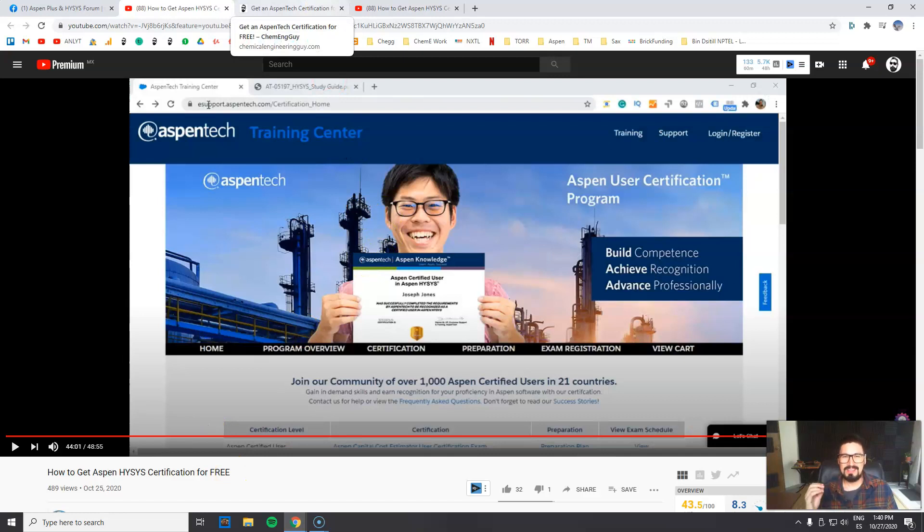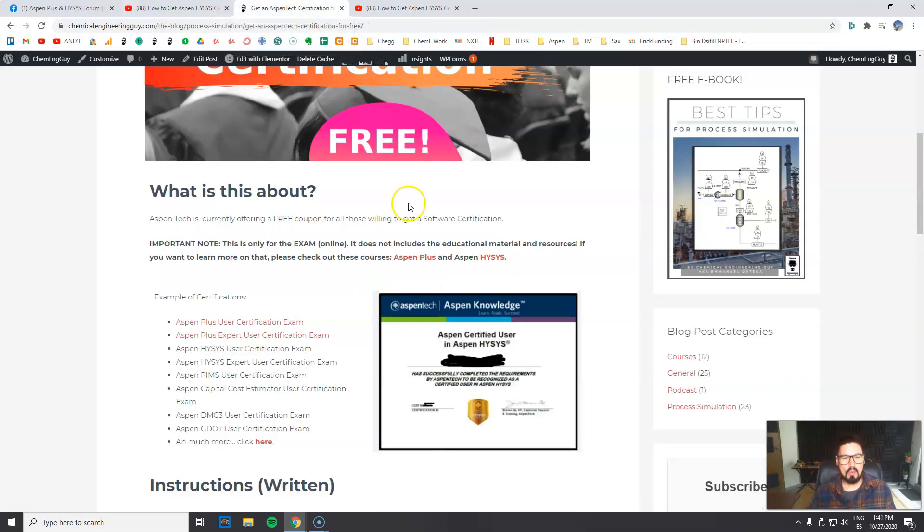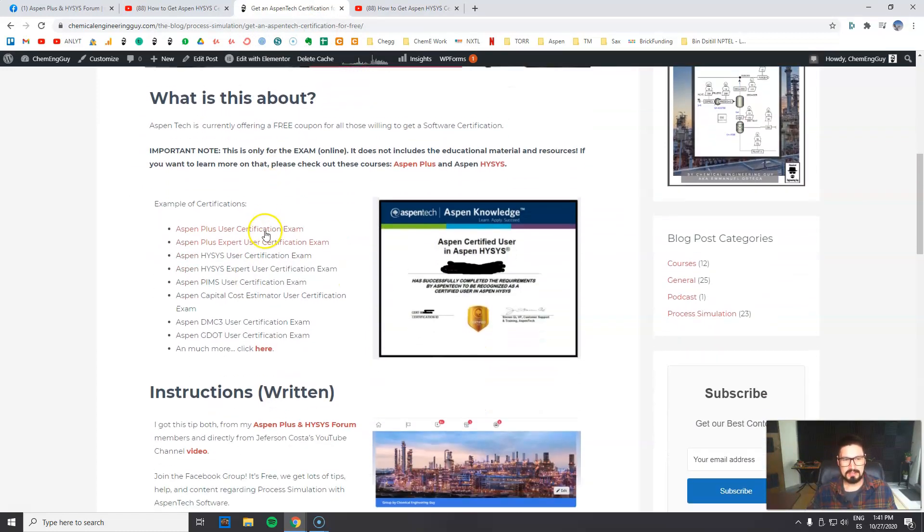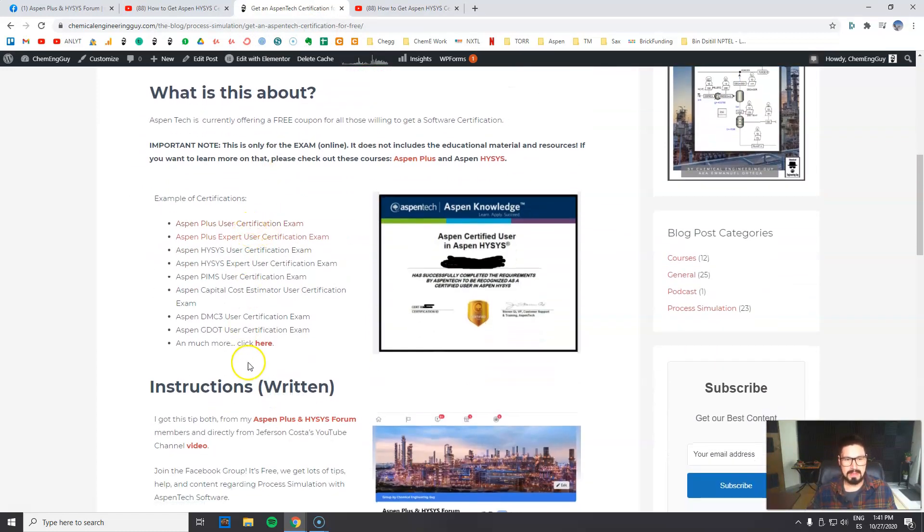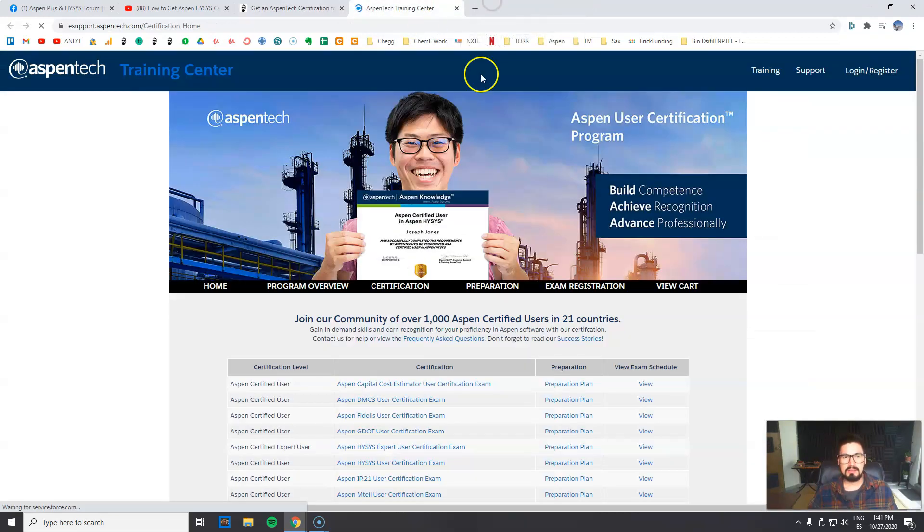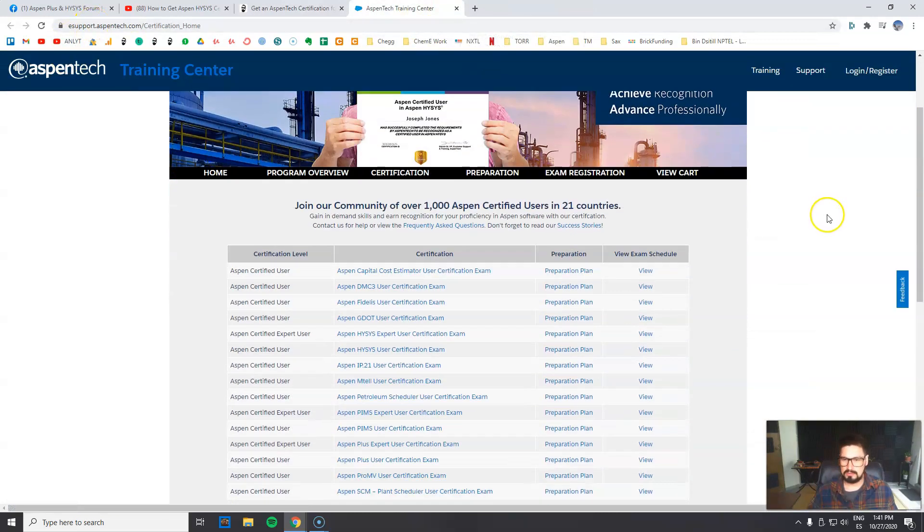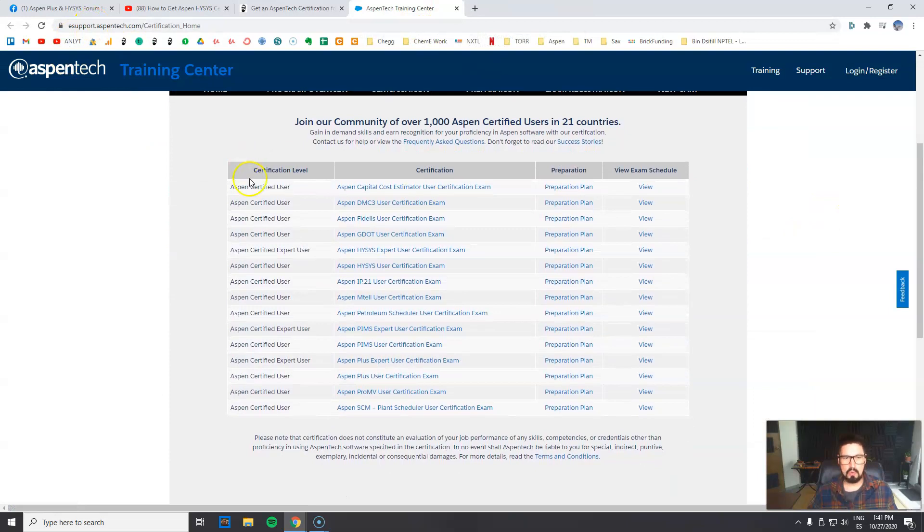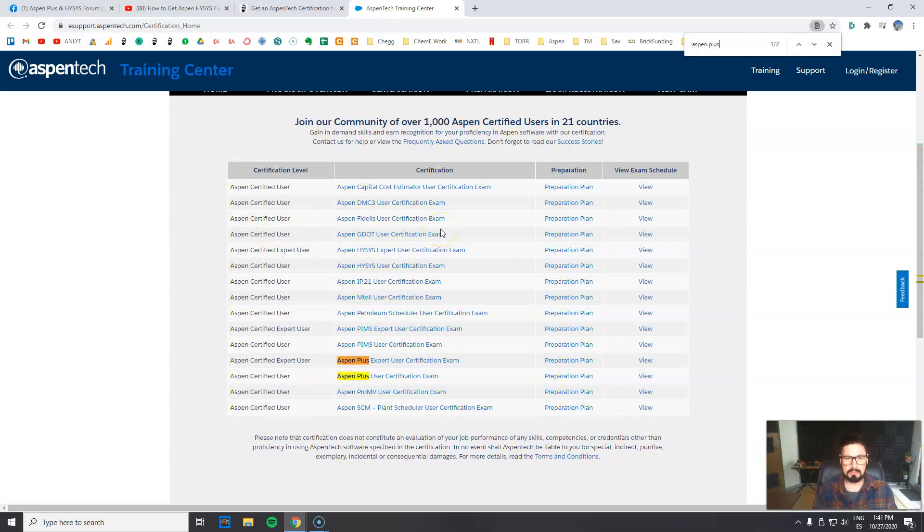Yes, the important part is right now how to enroll. Now that I wanted to check these out for free, I got here - there are many certifications. Let's look at this one. This is the actual link to all the Aspen certifications. The most common one will be of course AspenPlus, either normal user or expert user, or Hysys, once again normal user or expert user.